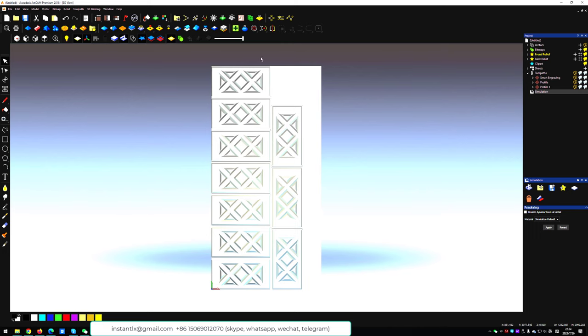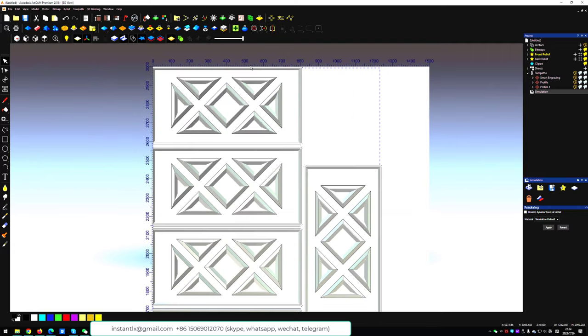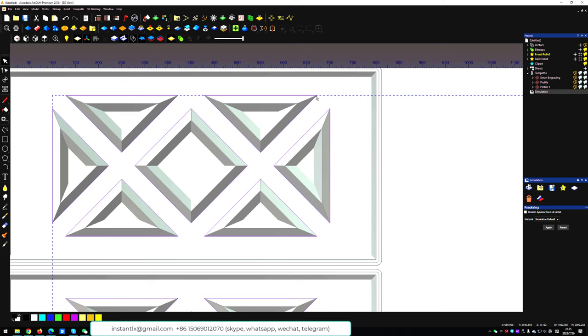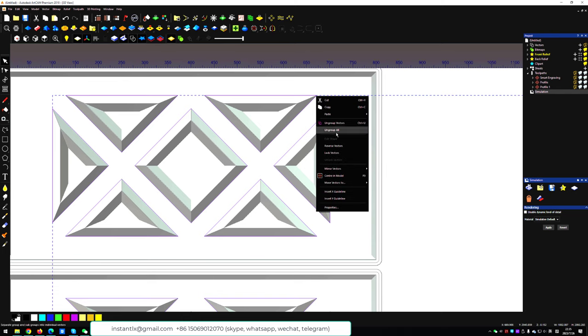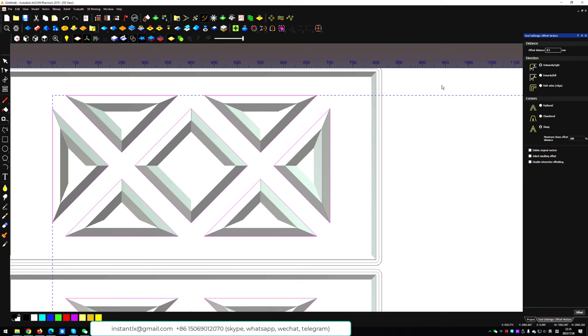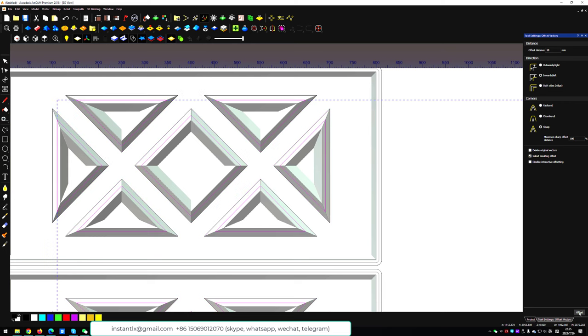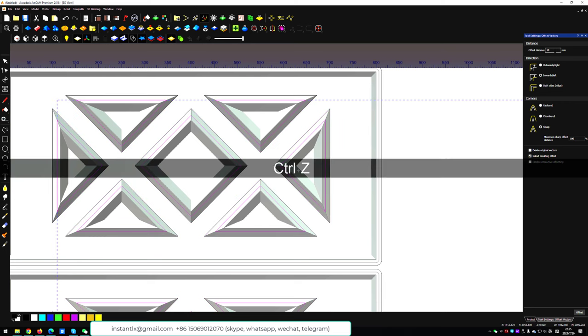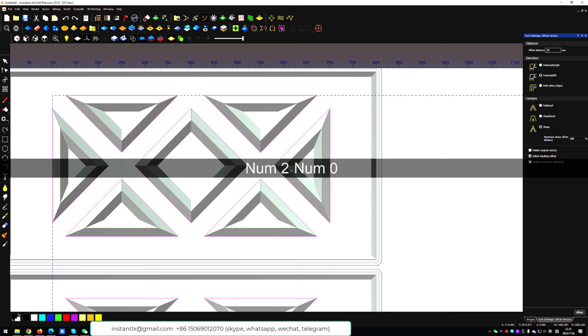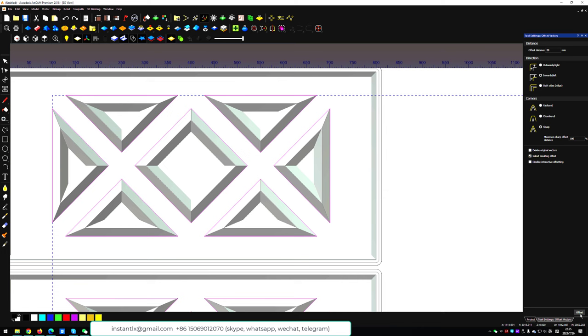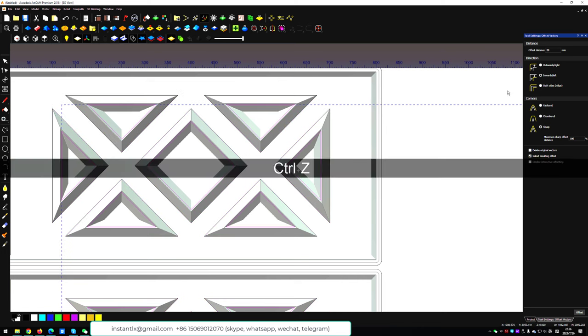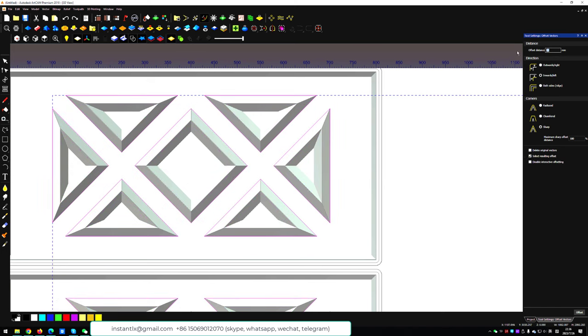And now we have another toolpath we need to do. We need to cut these triangles out to make it a hollow effect, so we will use the offset to the inside. Make the distance 10 mm. Seems not so close, so we control Z to cancel and make it 20. Try again. Seems too far. We control Z to cancel again and make the distance to 18.